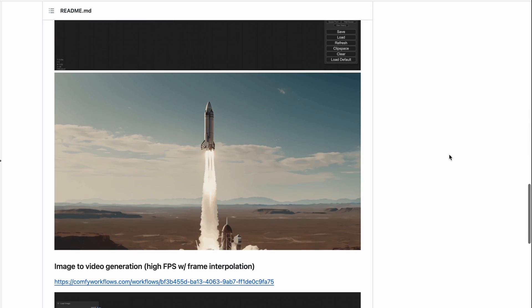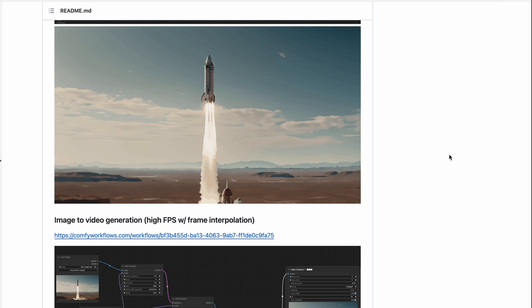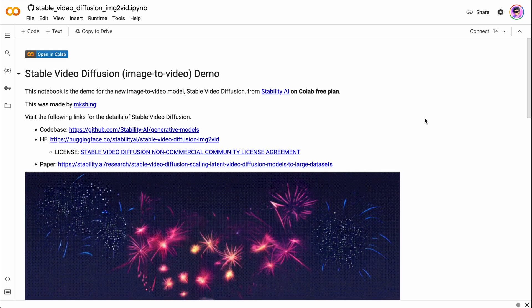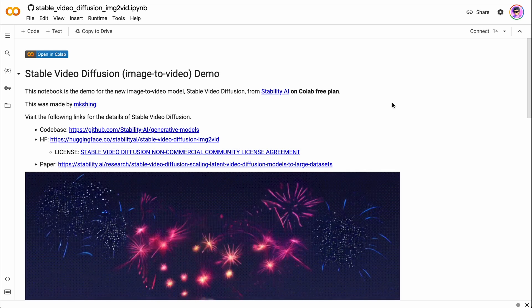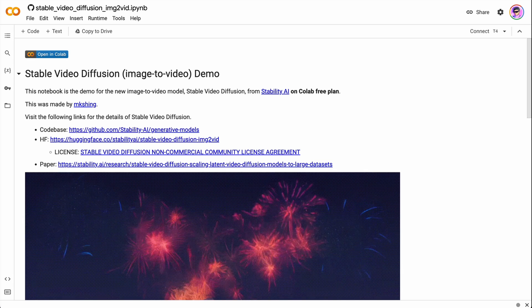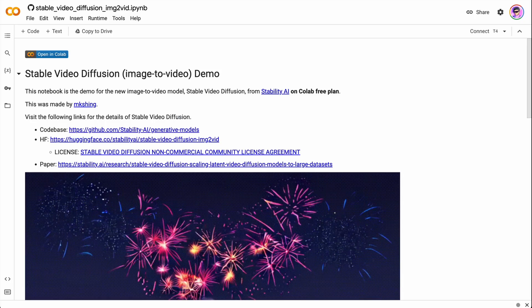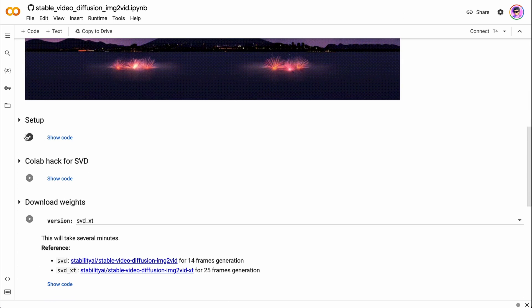You can run Stable Video Diffusion in ComfyUI using a specific workflow, but in this video we will discuss another and, in my opinion, much more convenient way, especially for testing — using Google Colab. To run Stable Video Diffusion, open the link below this video. This is a Colab notebook made by a contributor from Stability AI — thank you for that.